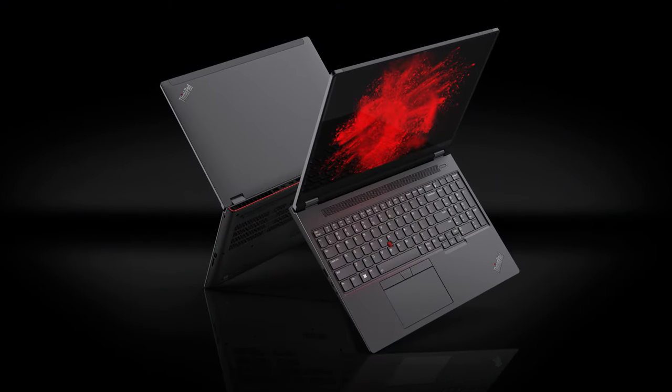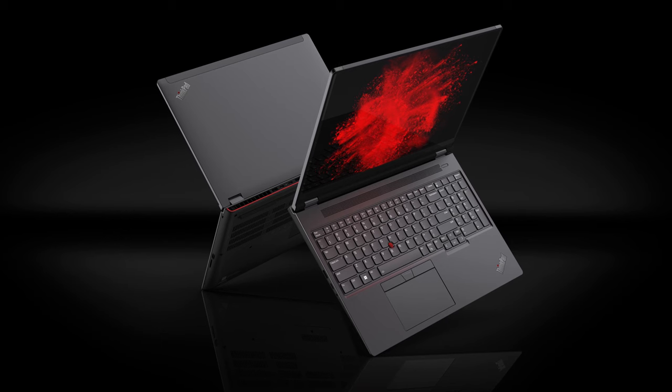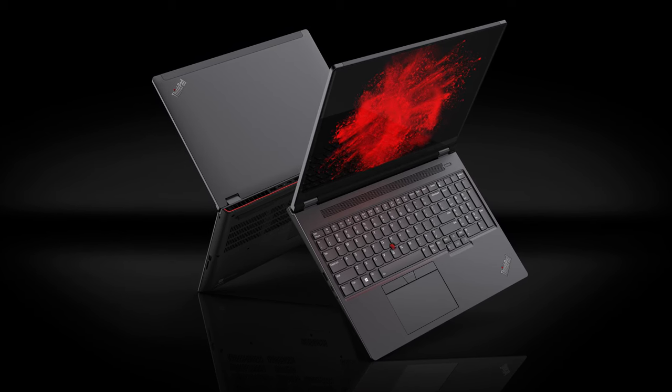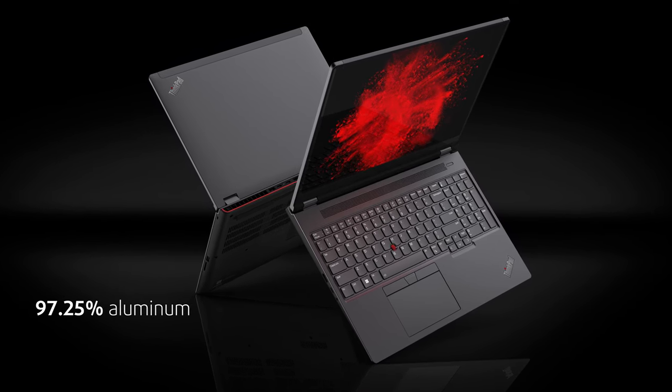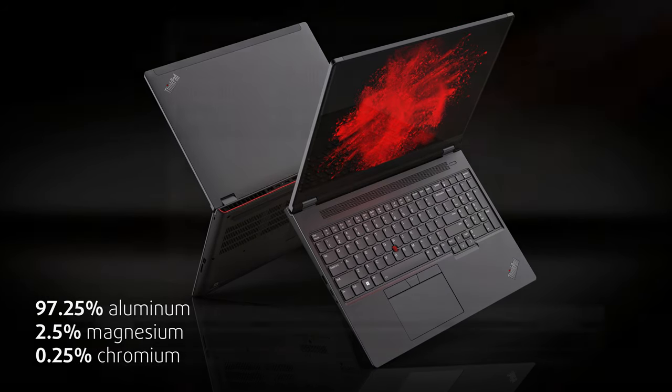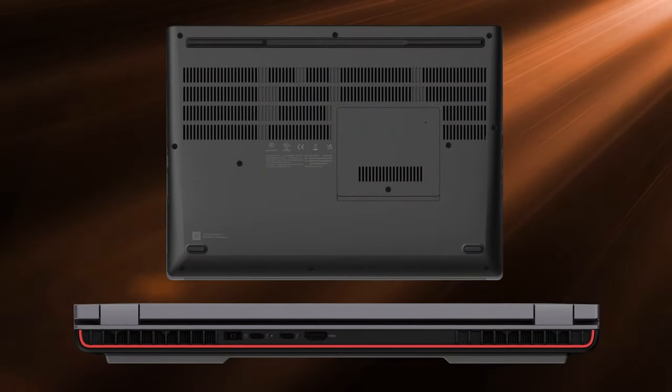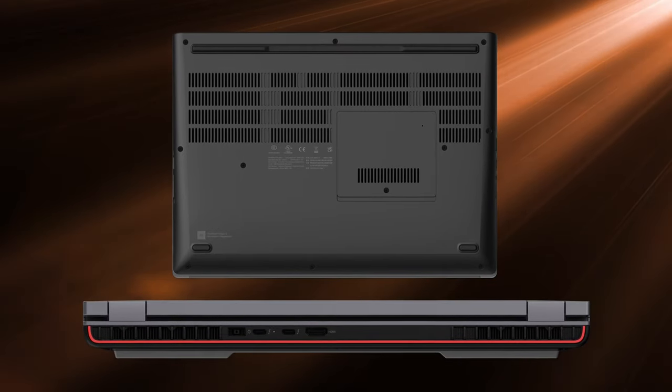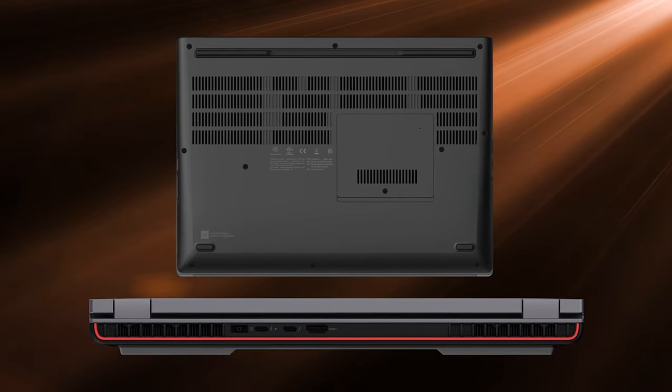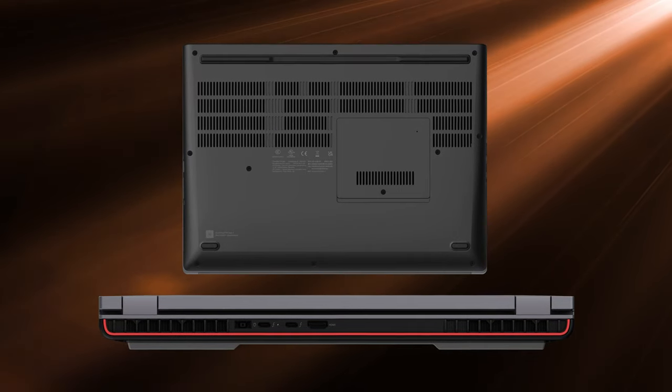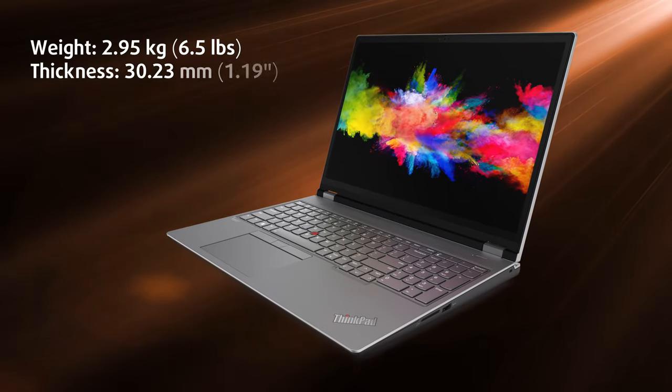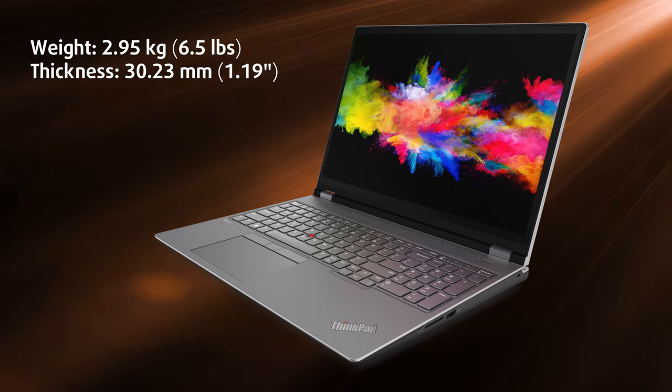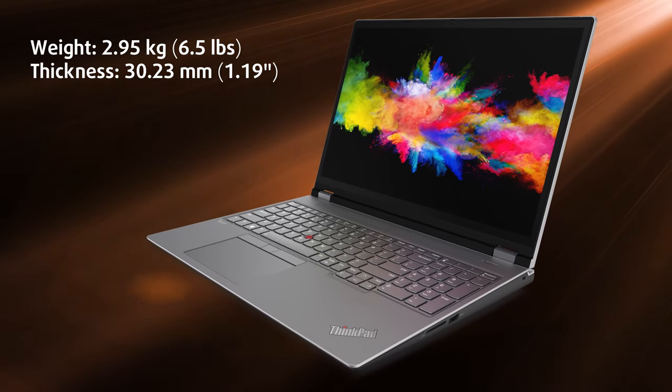In typical ThinkPad fashion, the P16 uses a lot of different materials. The lid and base are a mixture of aluminum, magnesium, and chromium. As for the bottom panel and the back vent covers, they use a polymer of plastic and glass fibers mixed together. All of these materials make for a laptop that's durable, but quite bulky at the same time, with a weight of 2.95 kg and a profile of 30.2 mm.